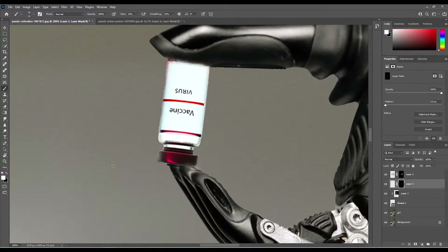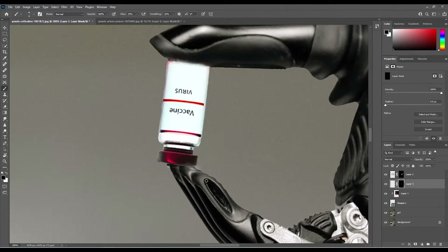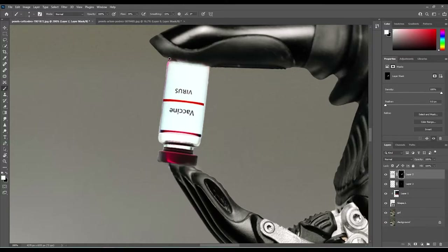Make it look like the bottle is appearing between the fingers rather than behind them. You can use a black or white brush to fix any mistakes — black to conceal, white to reveal. On the top layer, select the mask and with a nice white brush just blend back in a bit of the glove. If you're enjoying this, please like and subscribe for more excellent content coming soon.